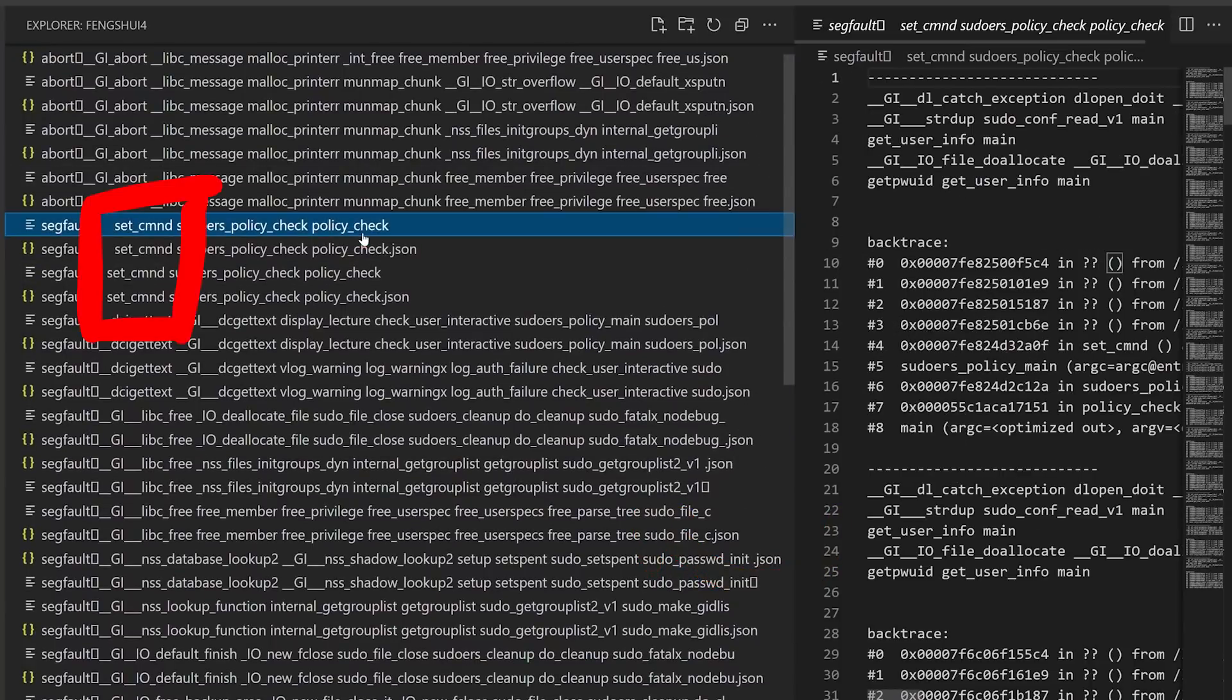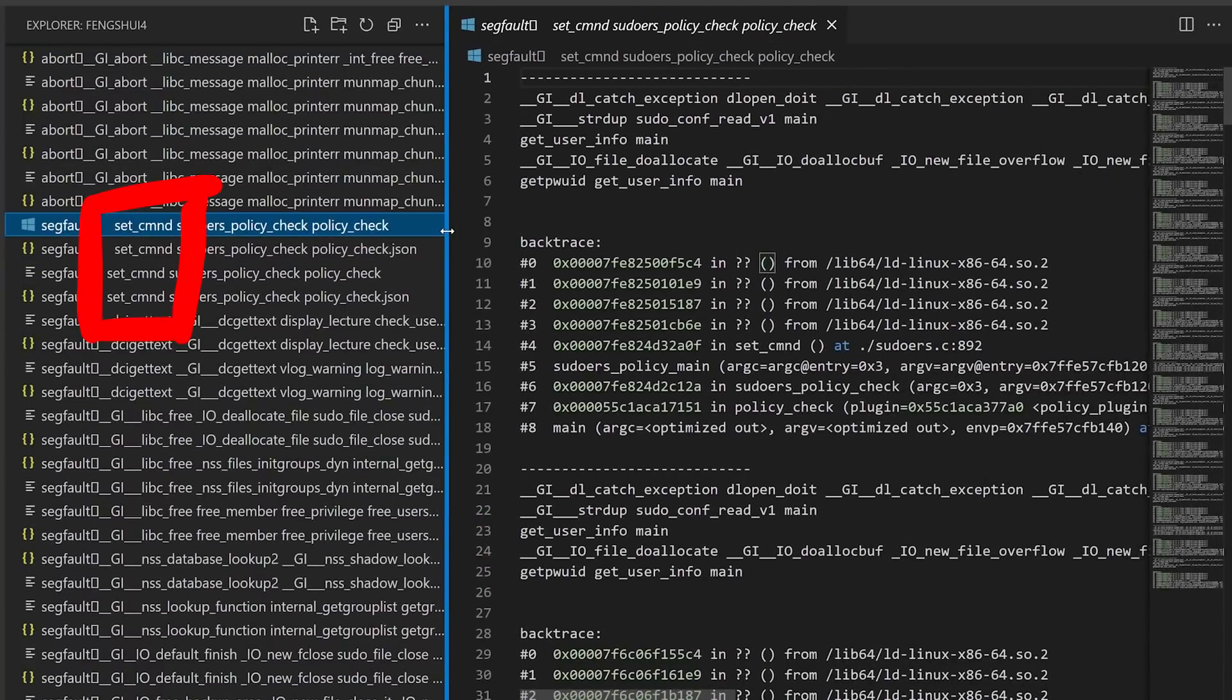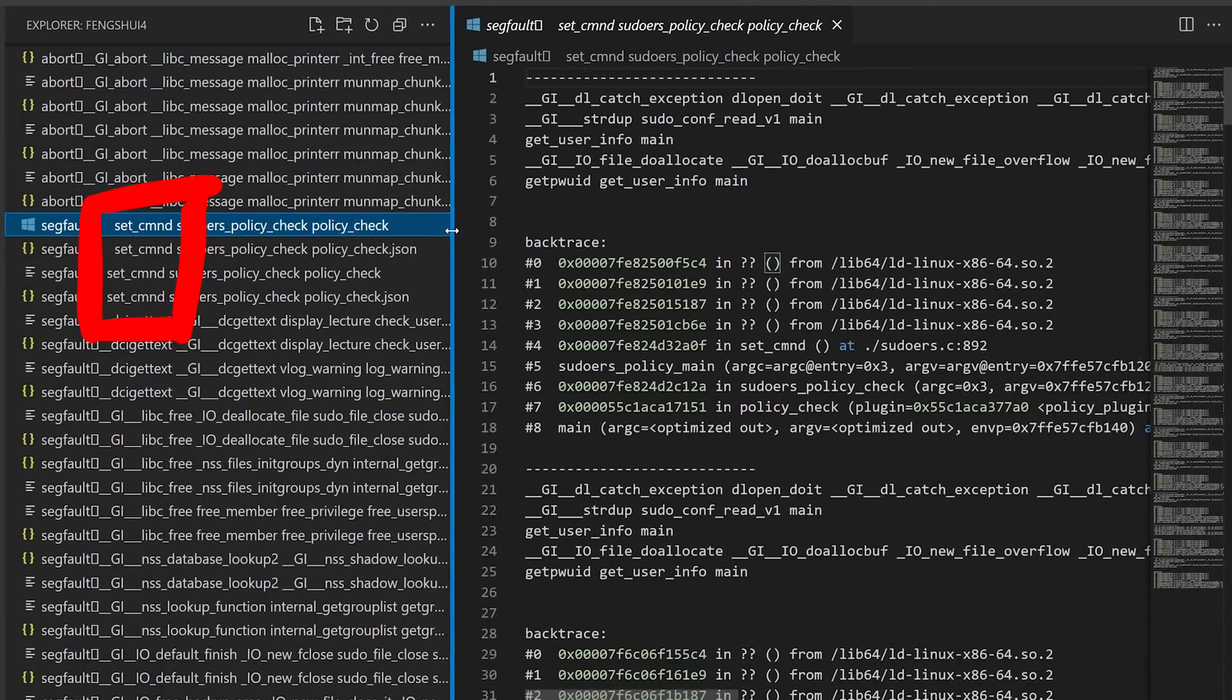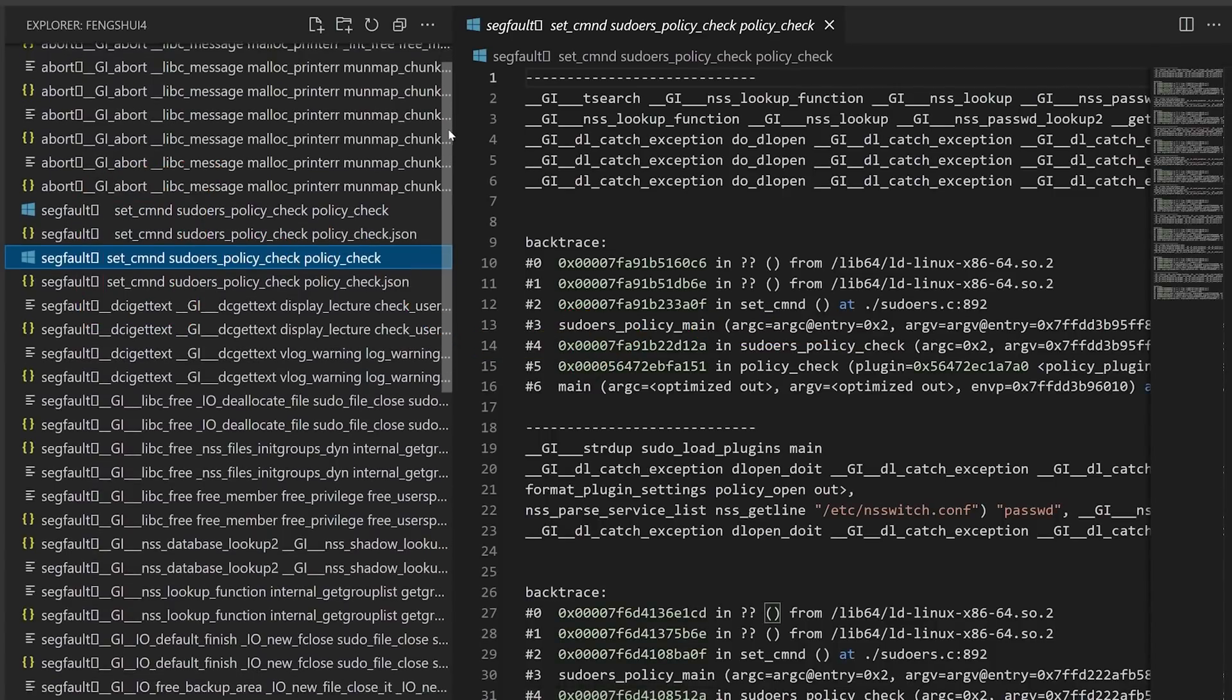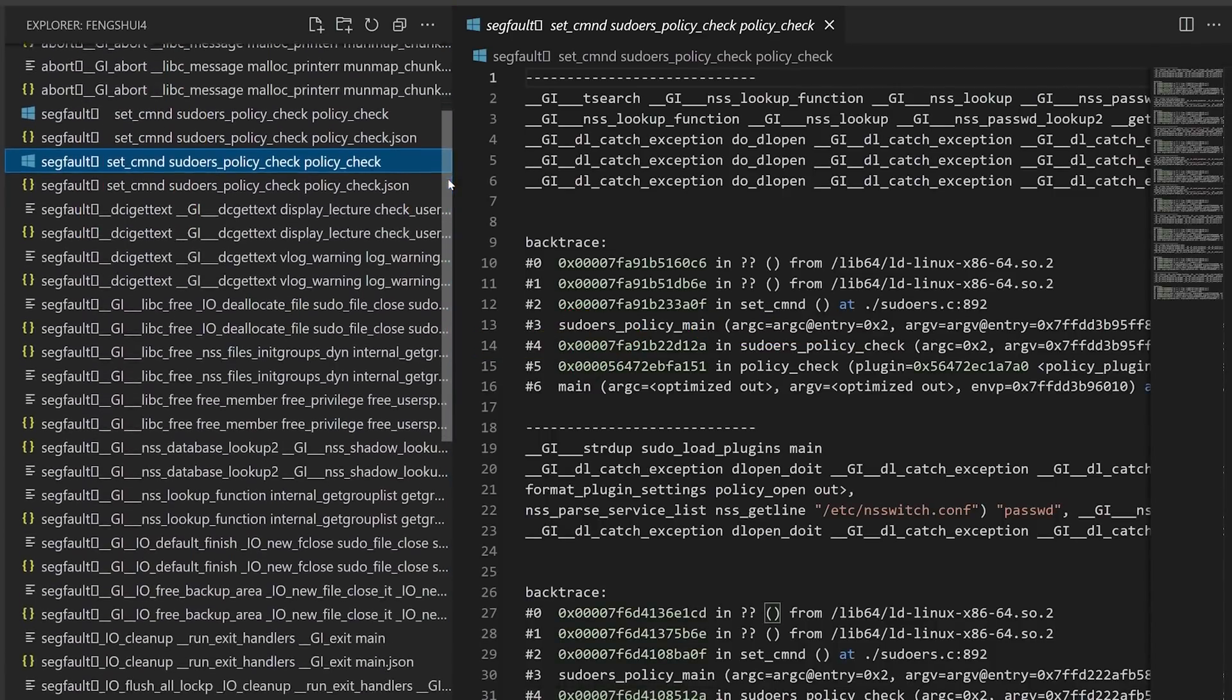These crashes in set_command are weird, because this is the function where we have our overflow. So it crashes super early. I'm not sure what to make of it, maybe this is something cool, but I don't think so.